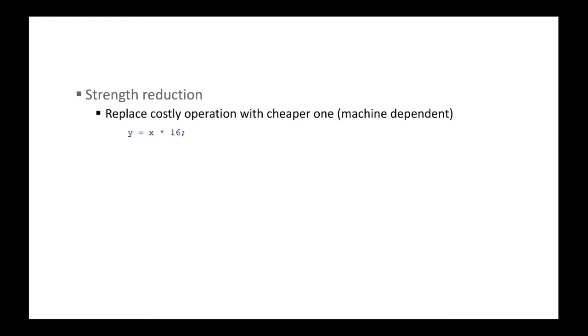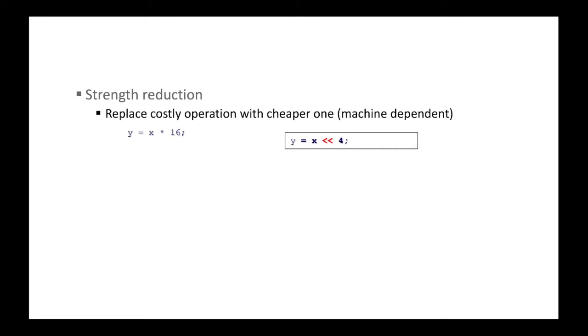Now, next one is strength reduction. So idea is to replace the expensive operation with the cheaper one. And this technique is machine dependent, because the cost of some operation varies depending on the machine. Here we have an example. So the multiply by 16 can be replaced with the left shift by 4. And on most hardware, left shift is much, much cheaper than multiplication. So this is basically strength reduction optimization technique.